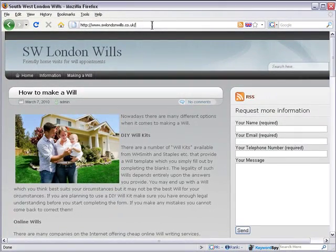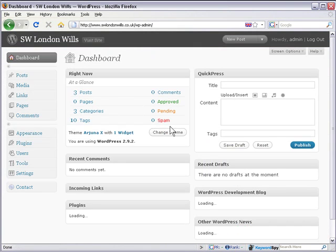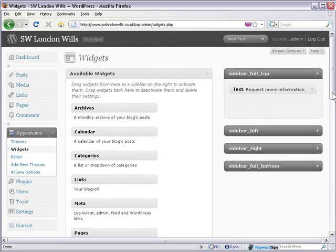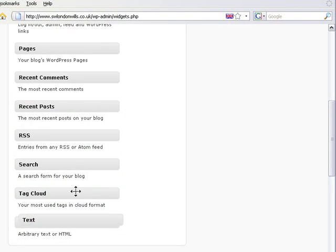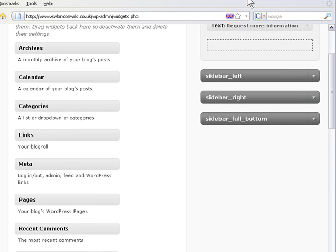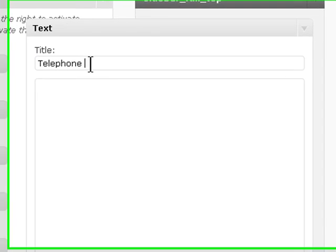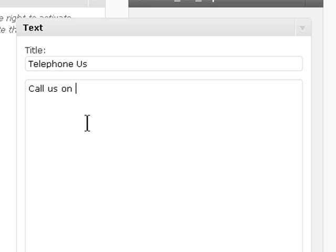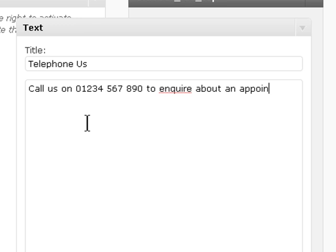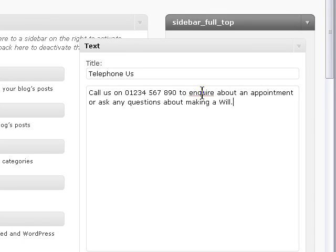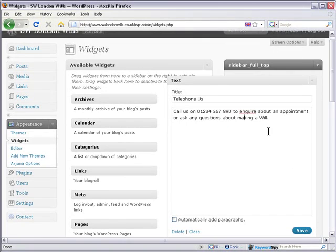It would be a good idea at this point to put a phone number at the top of the page. I'll put an example phone number to show you how it works. Go to Appearance, then Widgets, and let's put another text widget up there. Drag a text widget to the top — let's put it above that one. So let's put 'Call us on' and make a number up as an example, to inquire about an appointment or ask any questions about making a will. Click on Save.